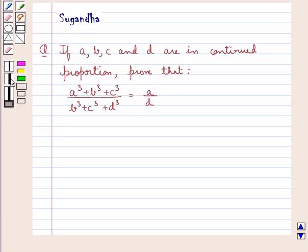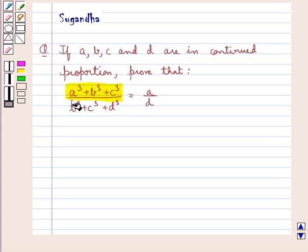Hello and welcome to the session. In this session we discuss the following question: if A, B, C and D are in continued proportion, prove that A cube plus B cube plus C cube upon B cube plus C cube plus D cube is equal to A upon D.